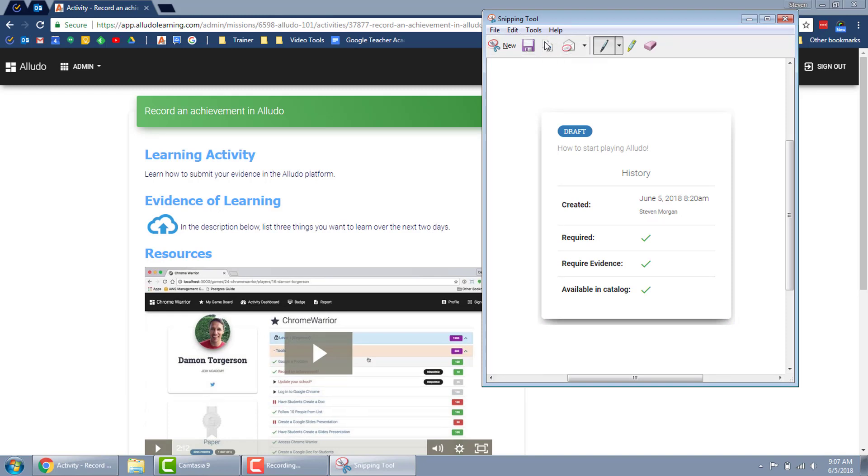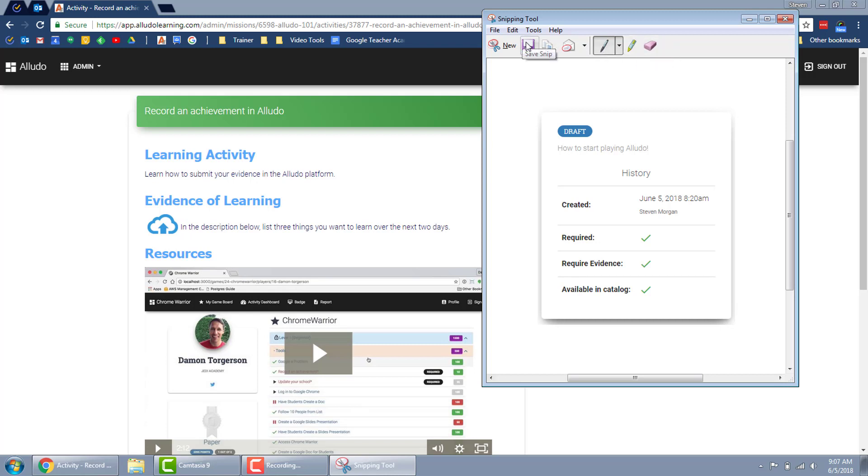Well you have a few options here. You can save, you can copy, you can send it to someone, you can draw on it or highlight it, or once you've done that you can erase it.